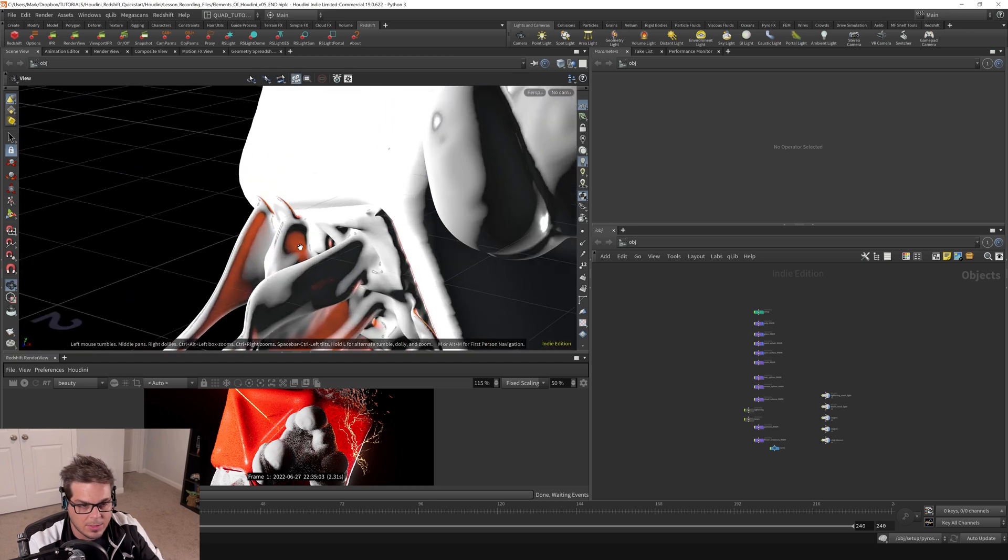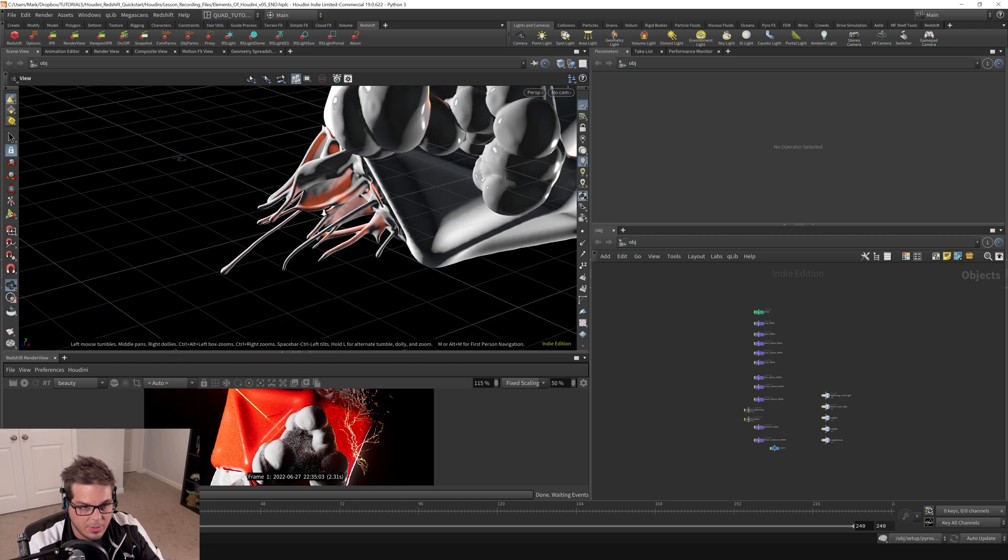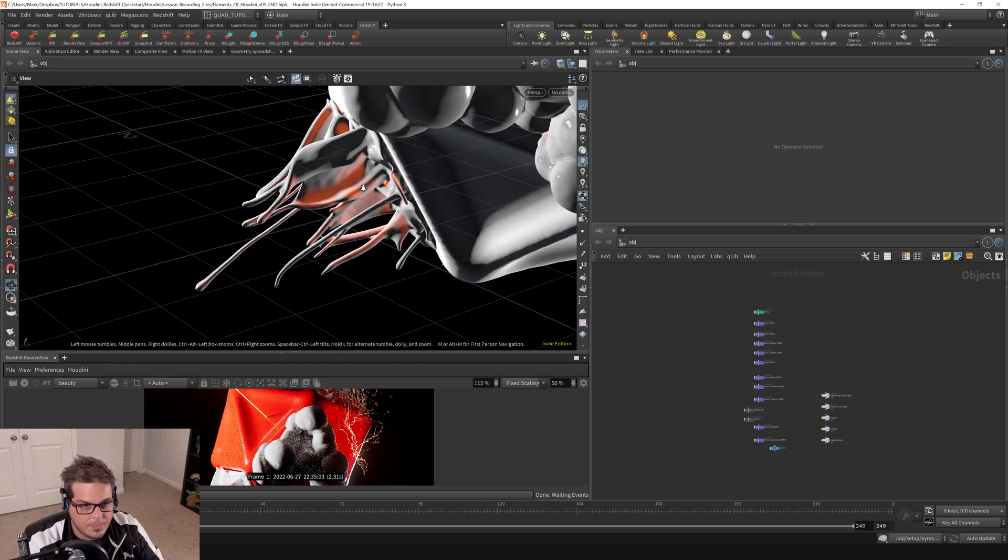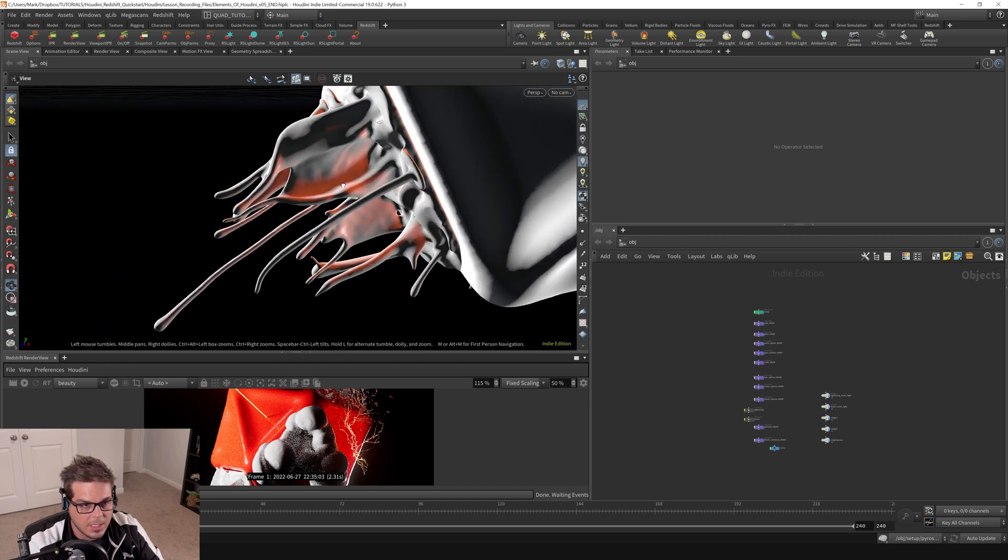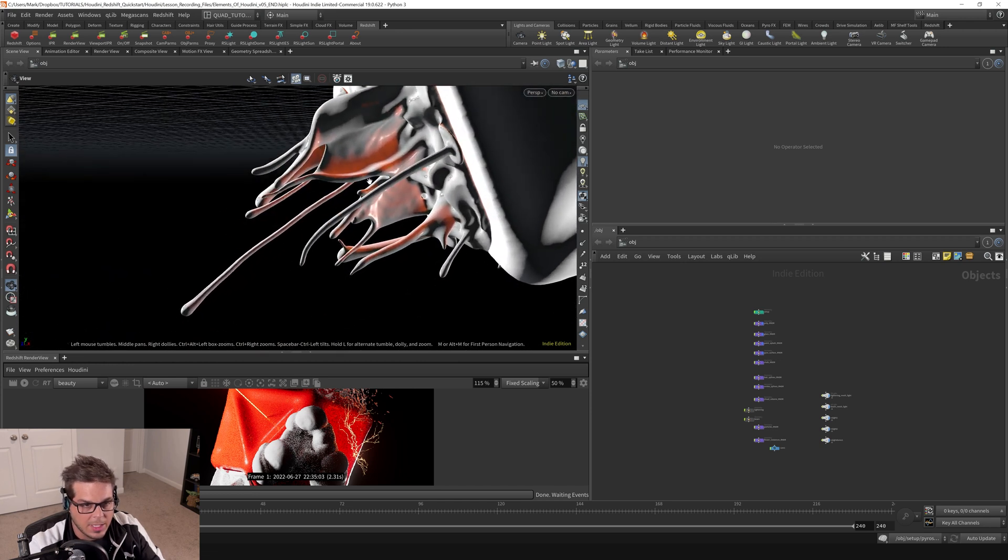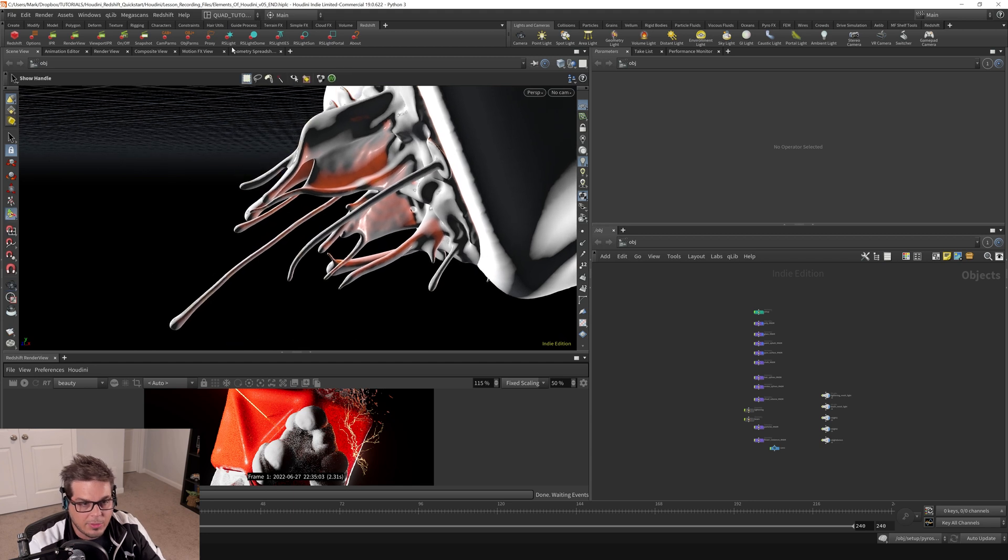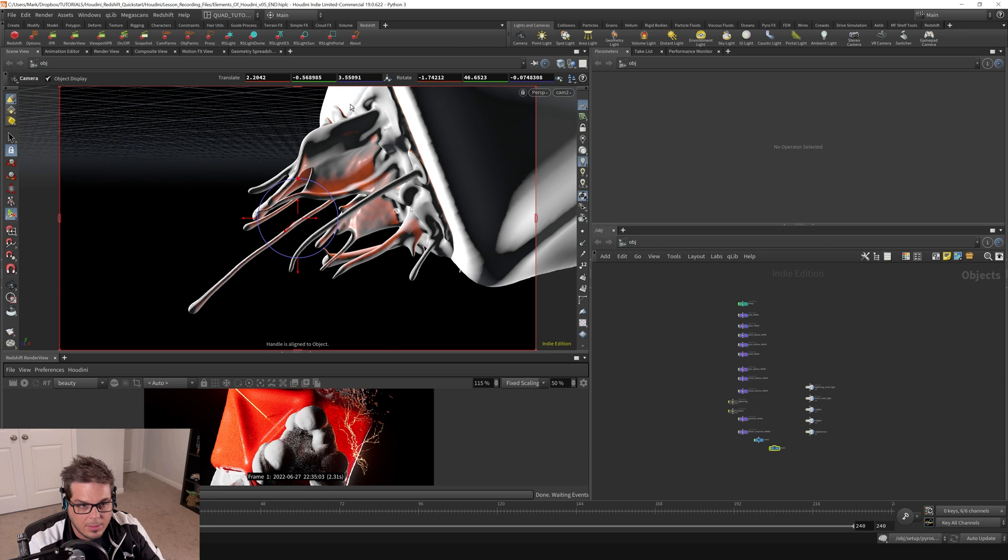Say we want to look at this paint splash area right here. So I'll kind of get in here and pick an angle like that. And to create a camera from our current view, there's a couple ways to do it. We can tap the camera icon. Boom, that creates a camera here.